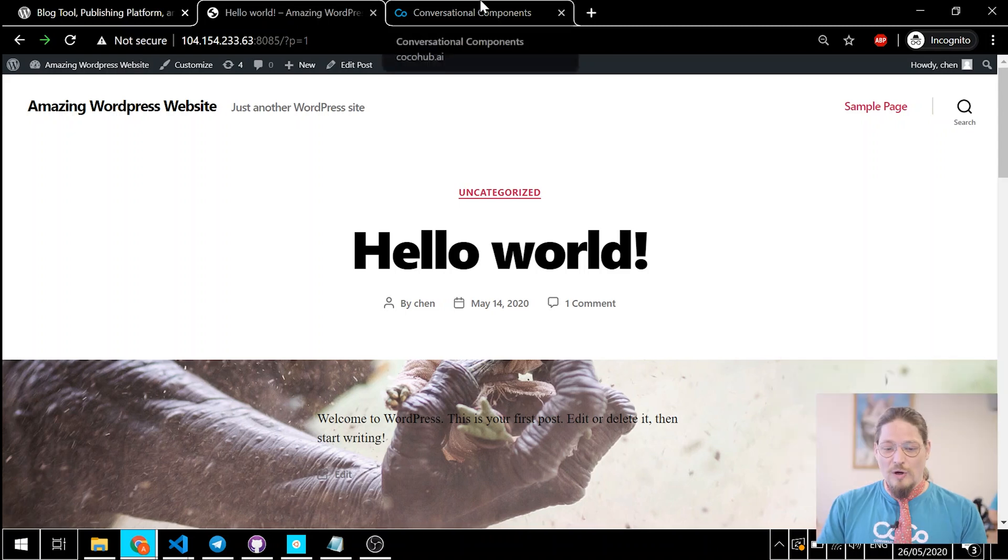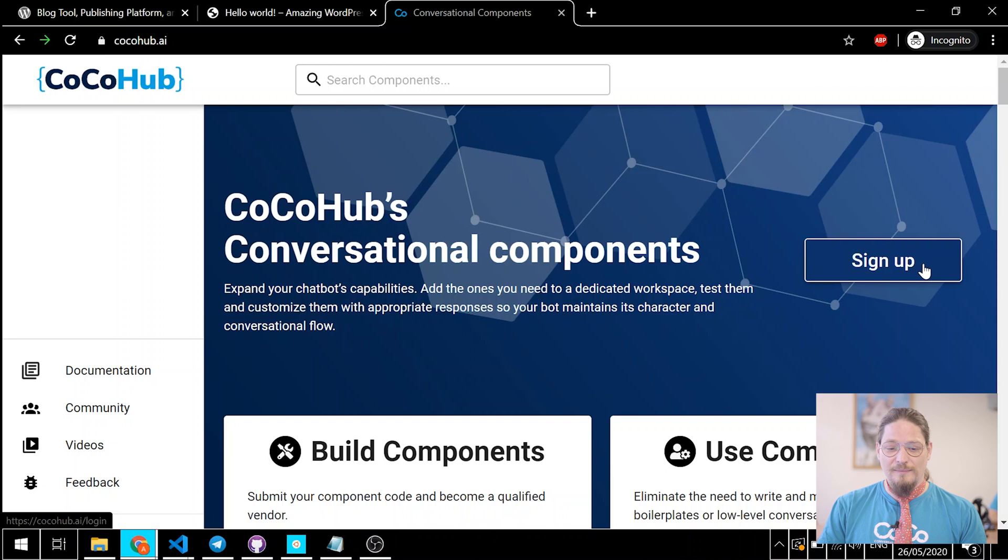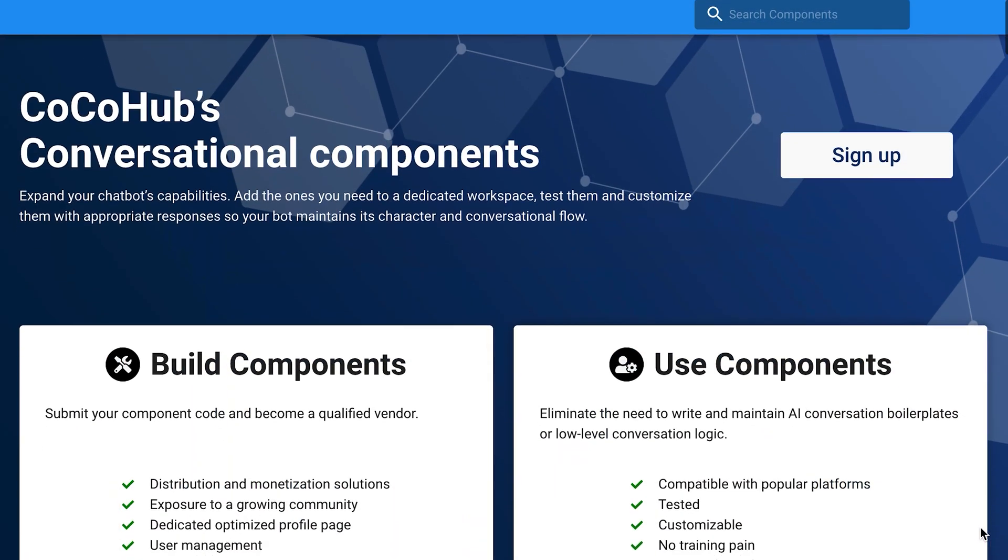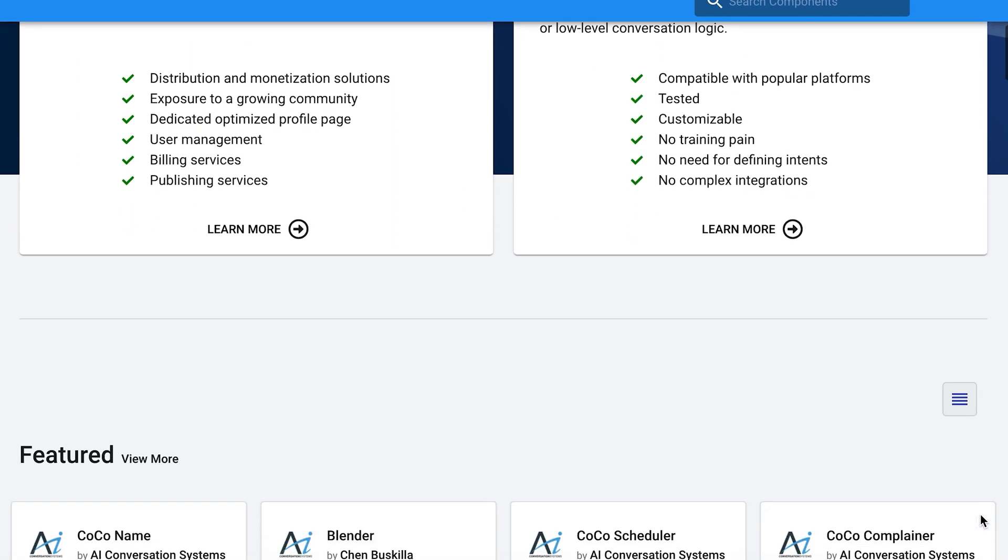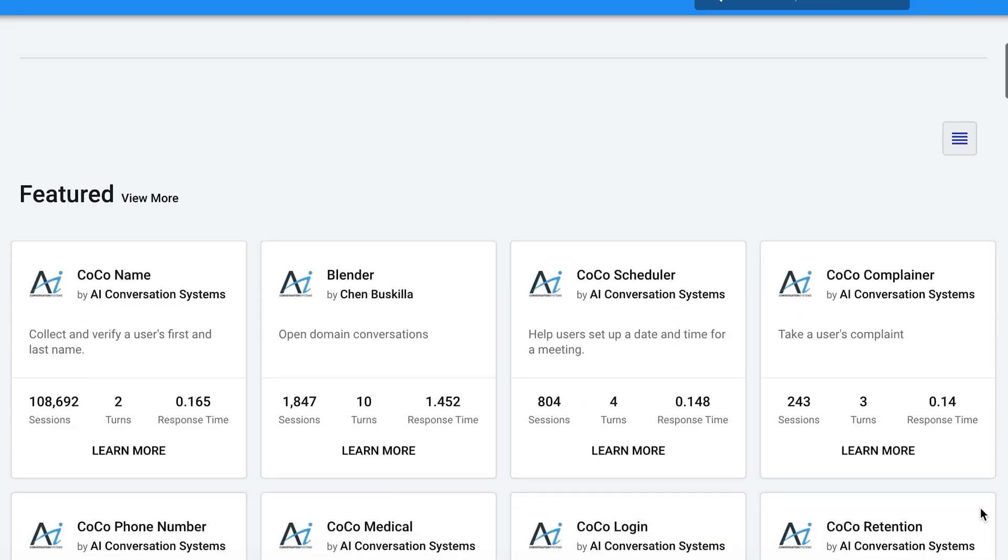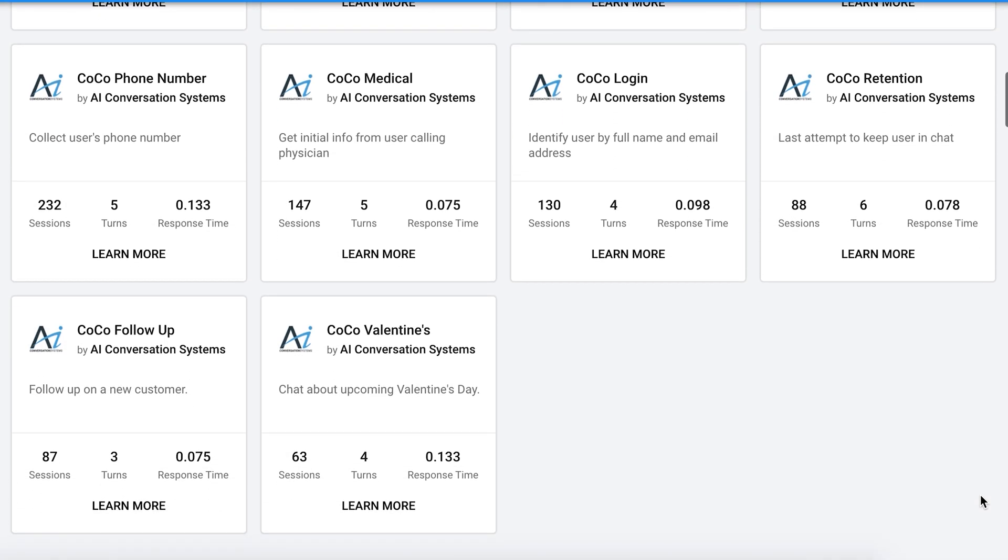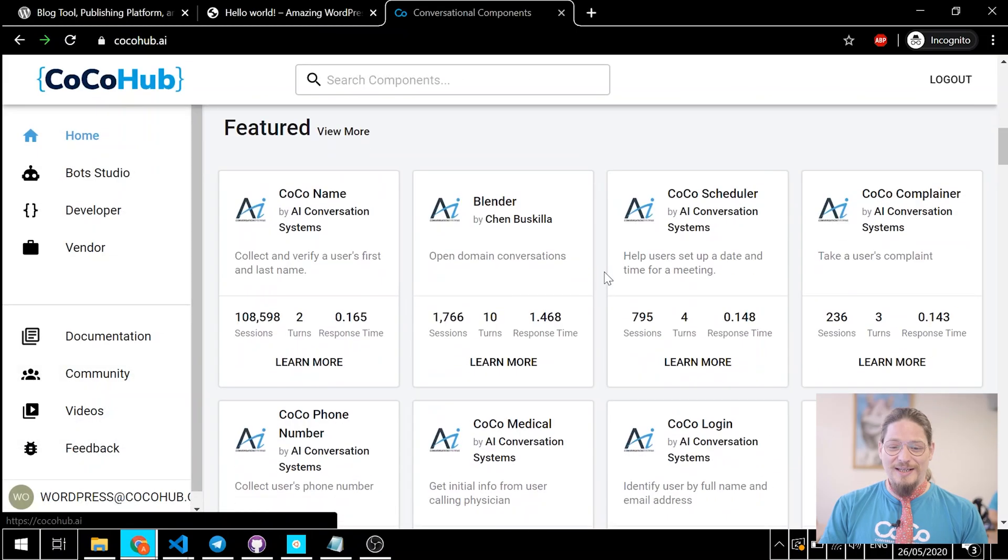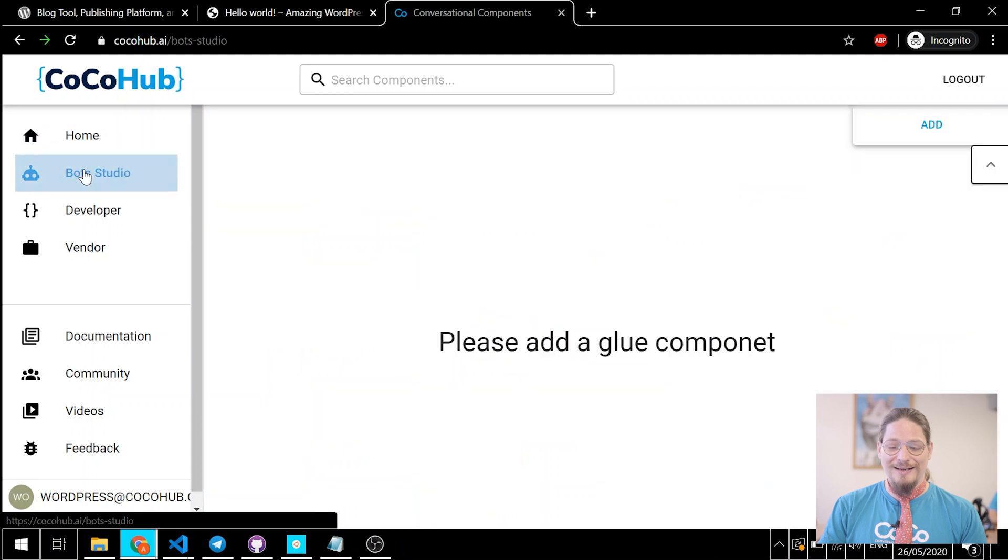Let's head over to CocoHub.ai. Now, let's sign in or register. If you're a first time user, take some time to explore the hub and give our components a spin. It's fun. When you're ready, choose Bot Studio from the drawer and click add to create a new bot.